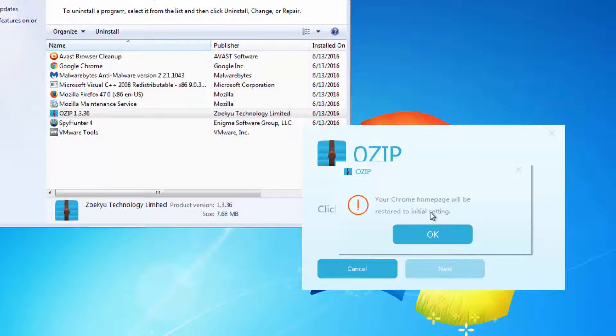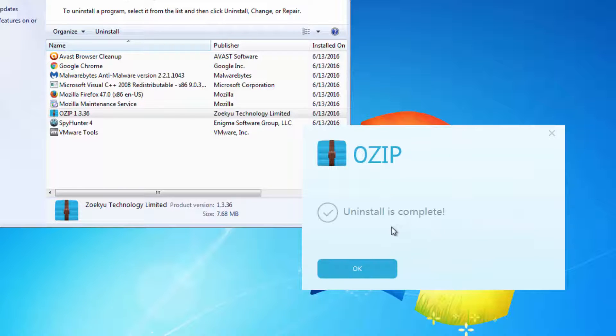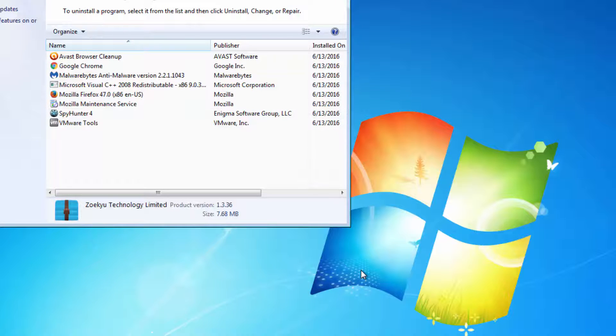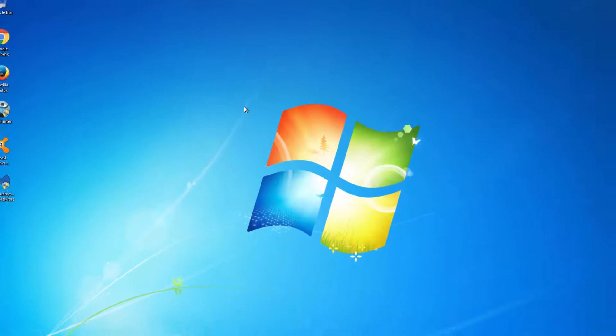It will say that your Chrome home page will be restored, however it won't be. Close it.